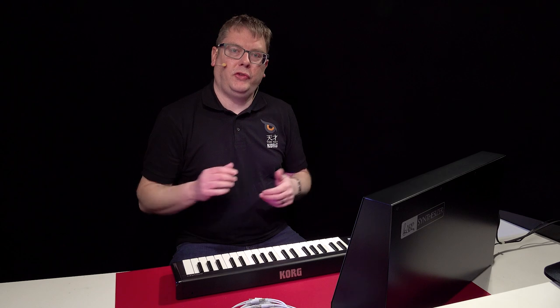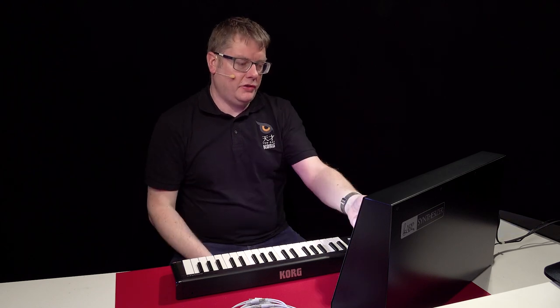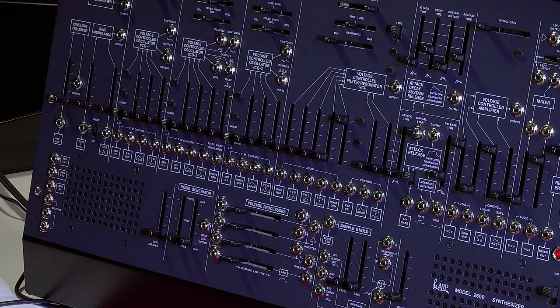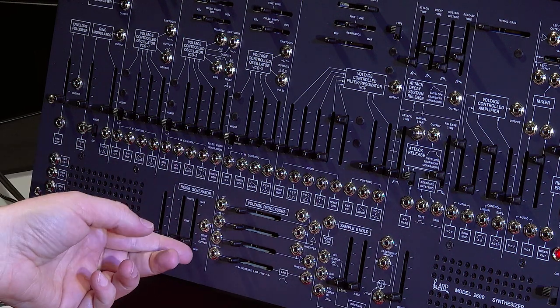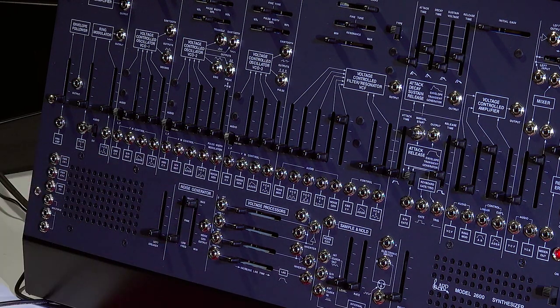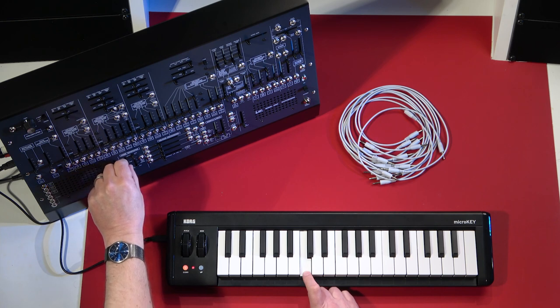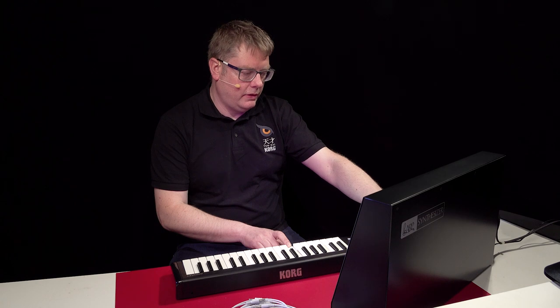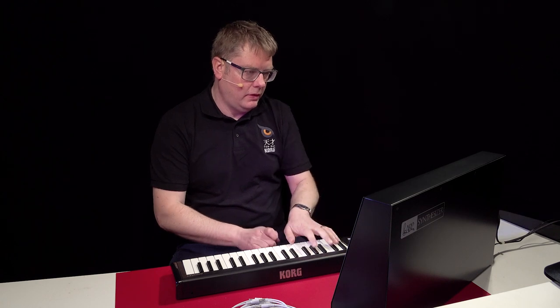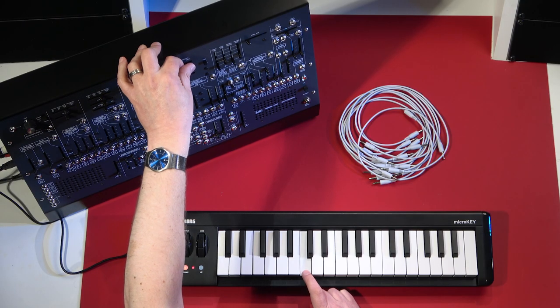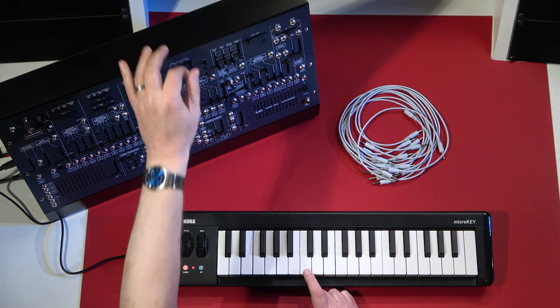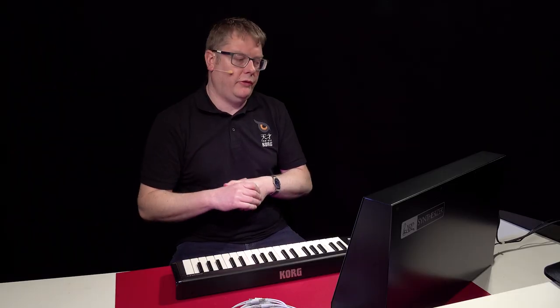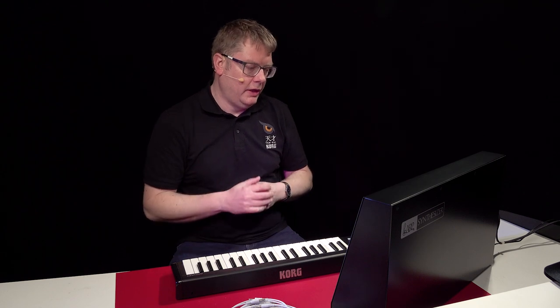So we've also got a noise generator in the mixer section. So we can listen to it by bringing up the level here. And then these are the controls for it. So let's bring up the level to max so that you can hear your noise. And then you've got different types of noise from white to pink. And obviously you can shape that then with a filter. And make drum sounds and all kinds of different sound effects with the noise generator.